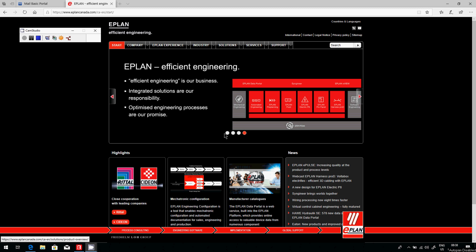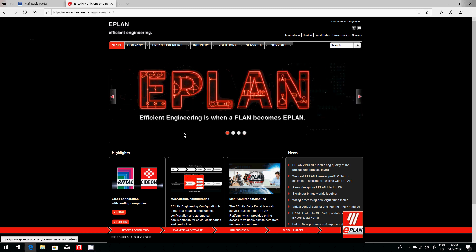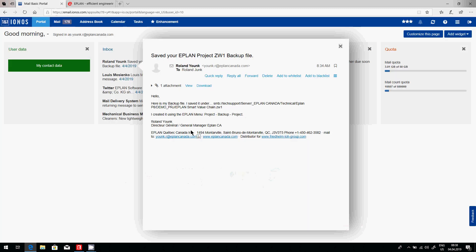Hello. Some of you may have received an EPLAN project where somebody just sent you an email with a saved project as a ZW1 file. This is actually a backup file. So what do you do with the backup file?